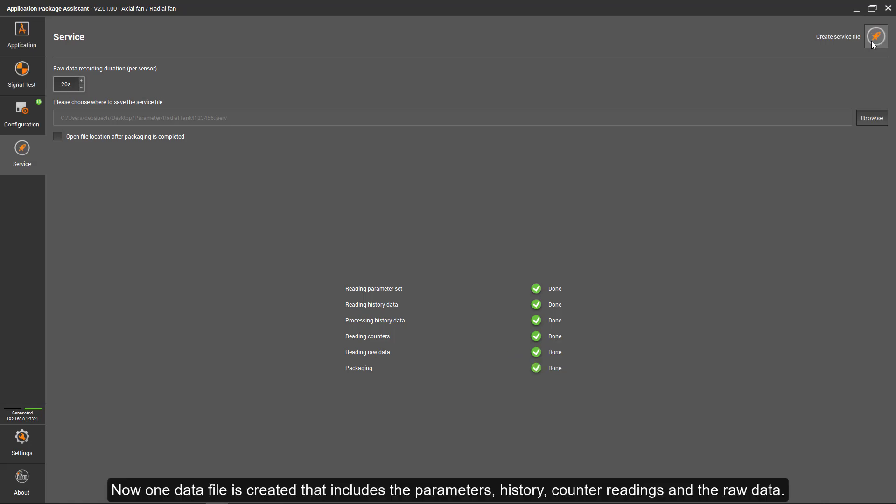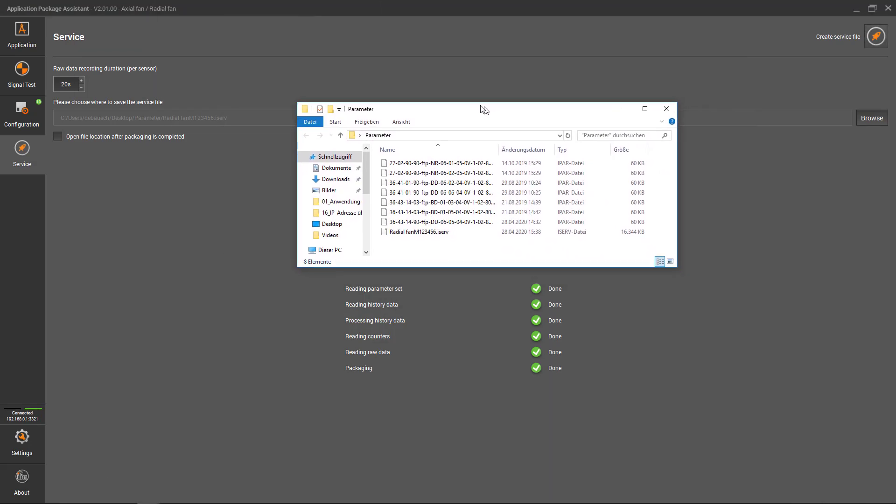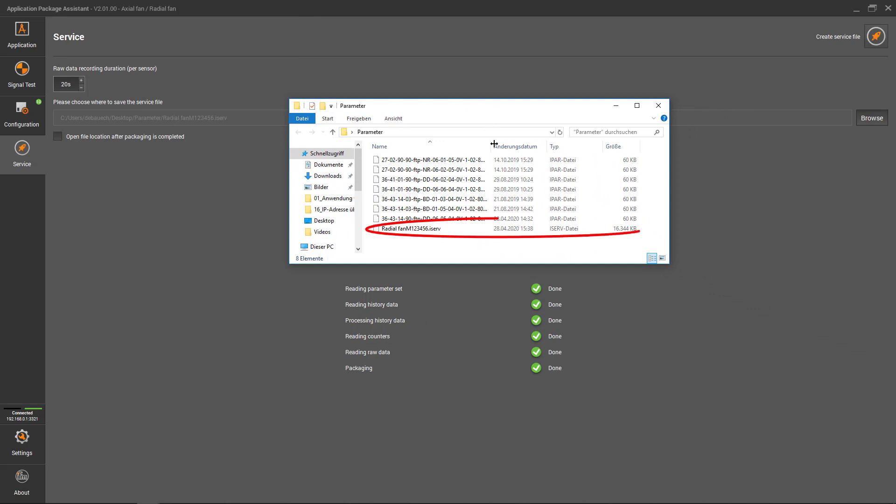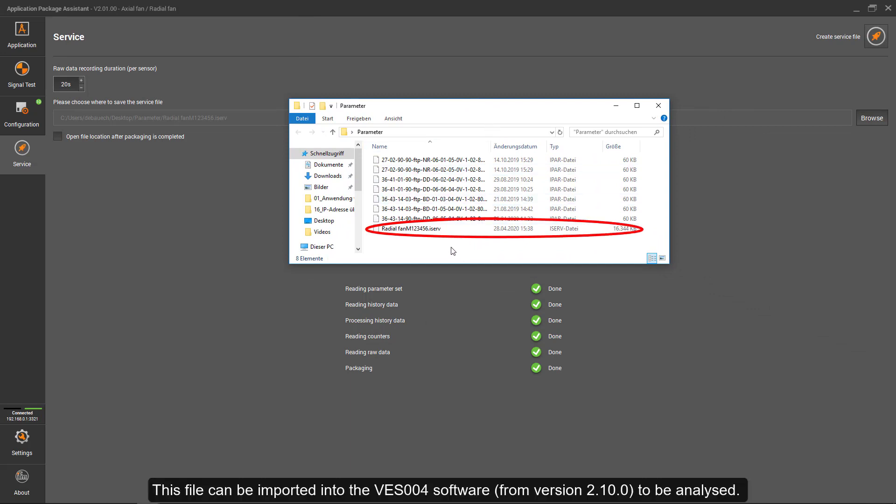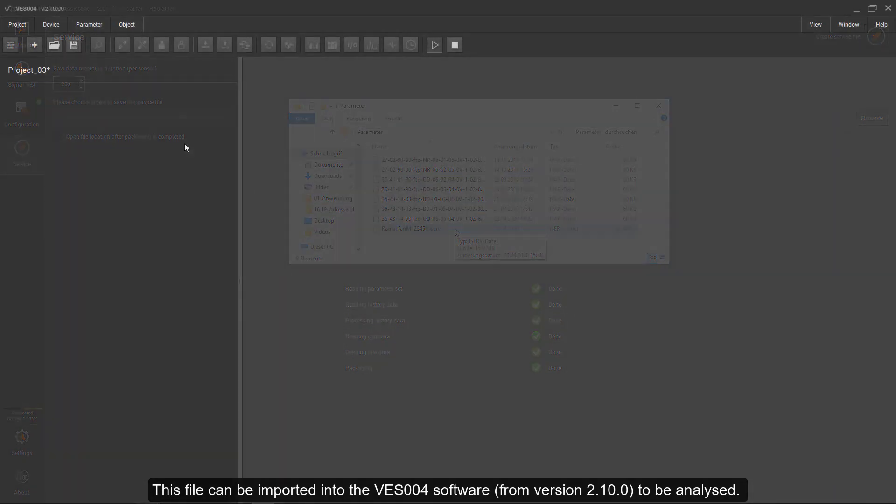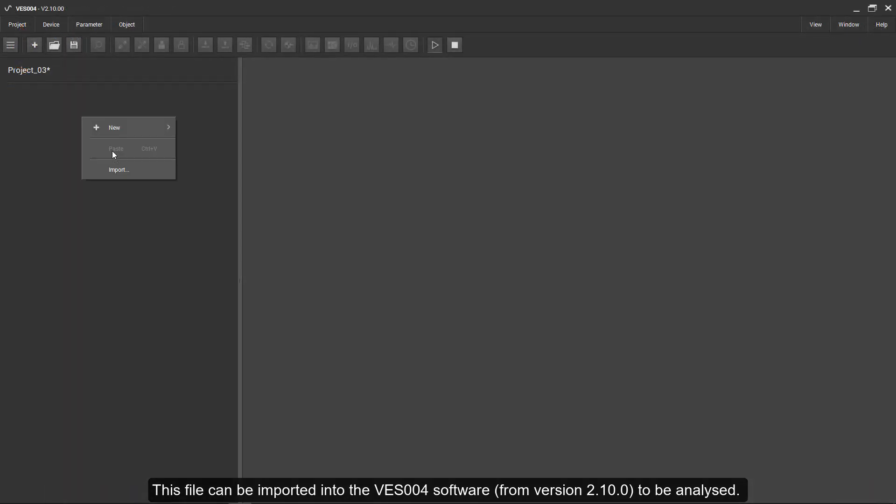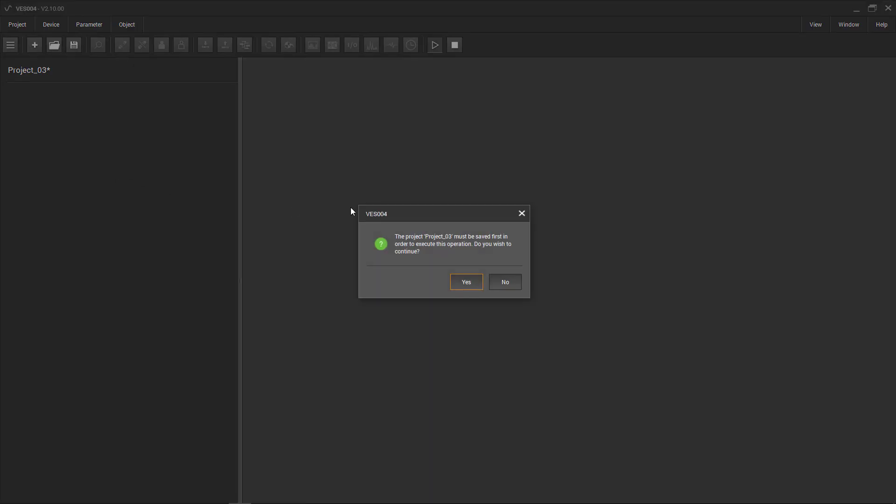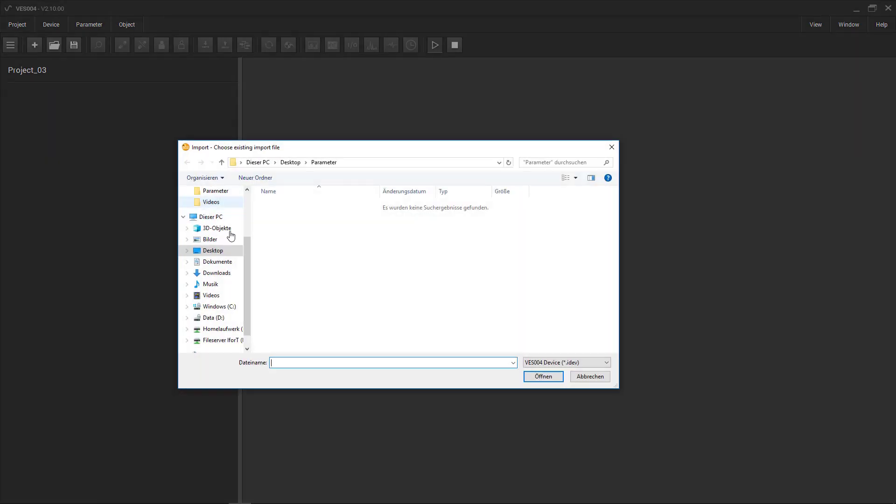Now, one data file is created that includes the parameters, history, counter readings, and the raw data. This file can be imported into the VES004 software from version 2.10.0 to be analyzed.